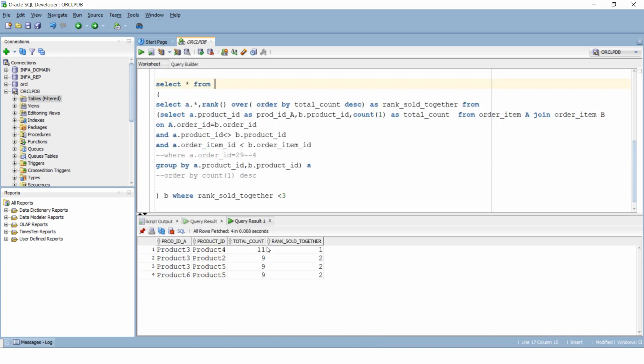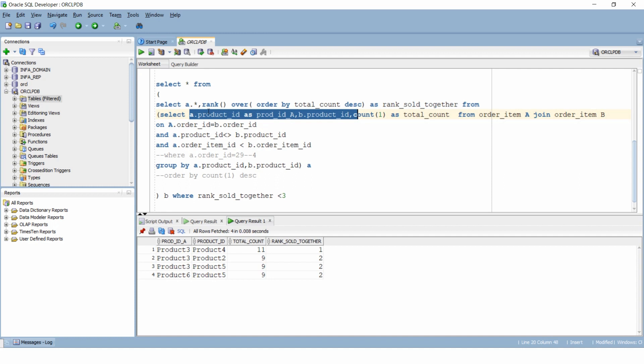Now let's summarize what we just did. We created a list of products that were sold together. Then we identified the number of times they were sold together. And finally we used rank to identify the top selling products.